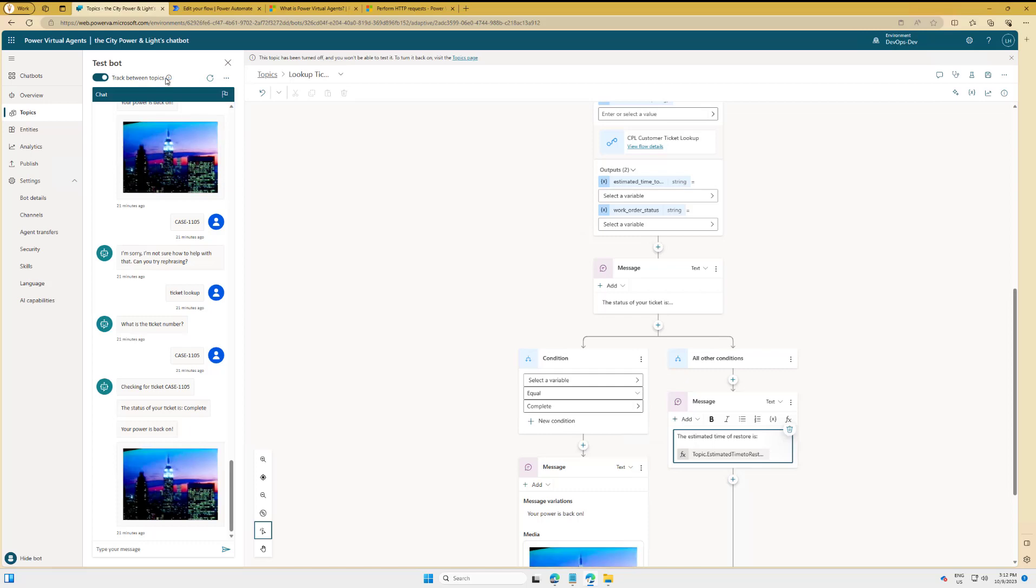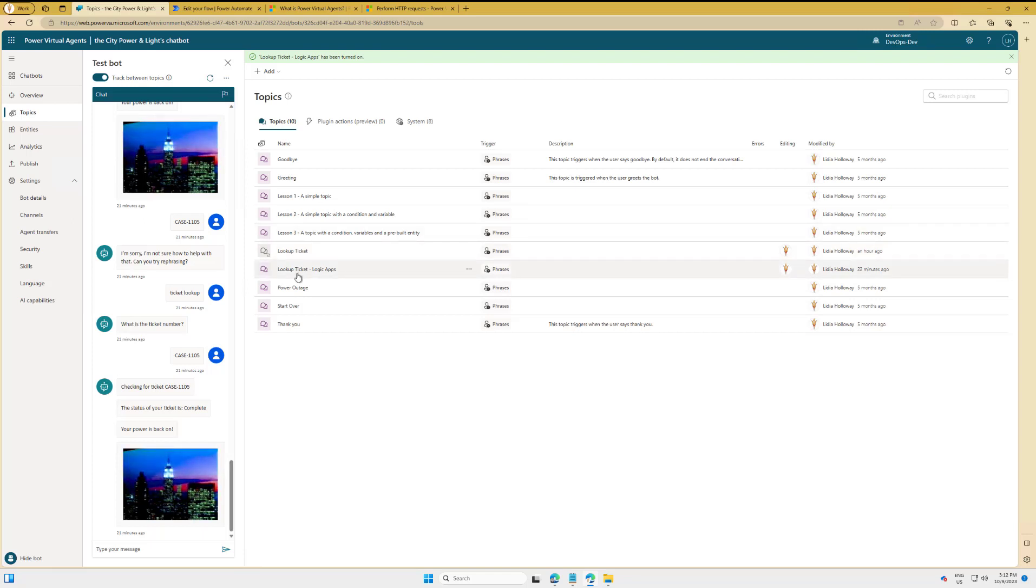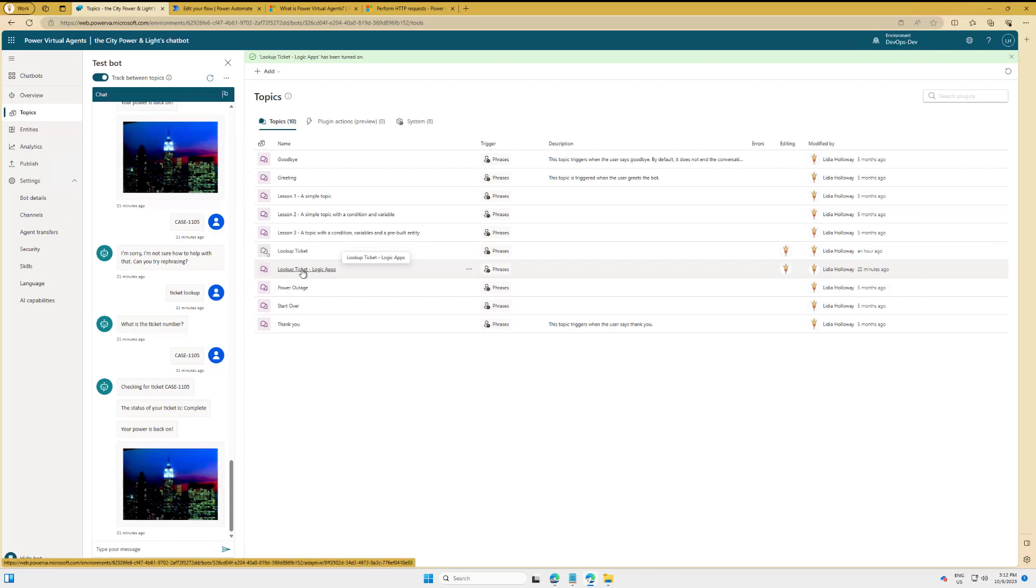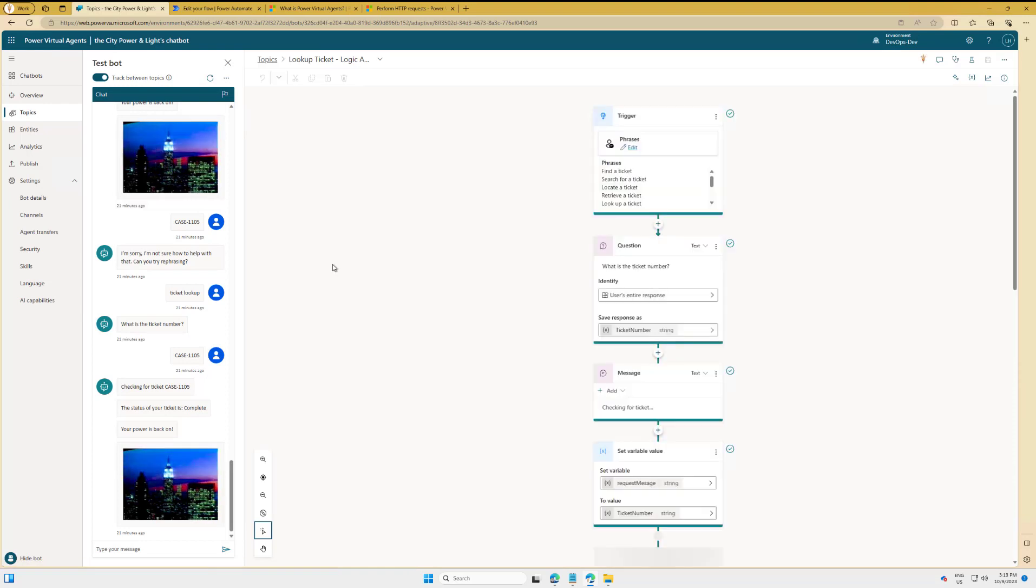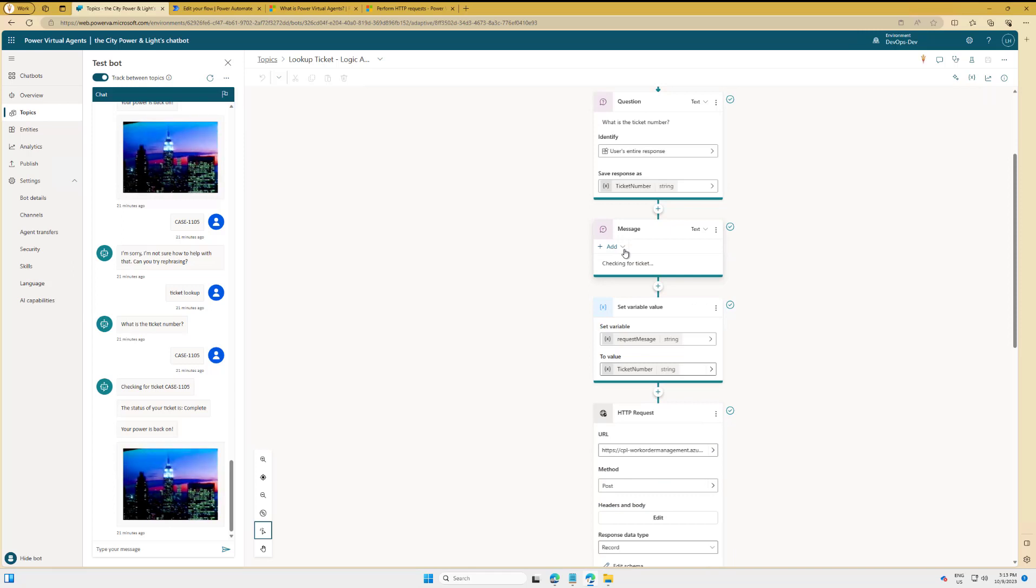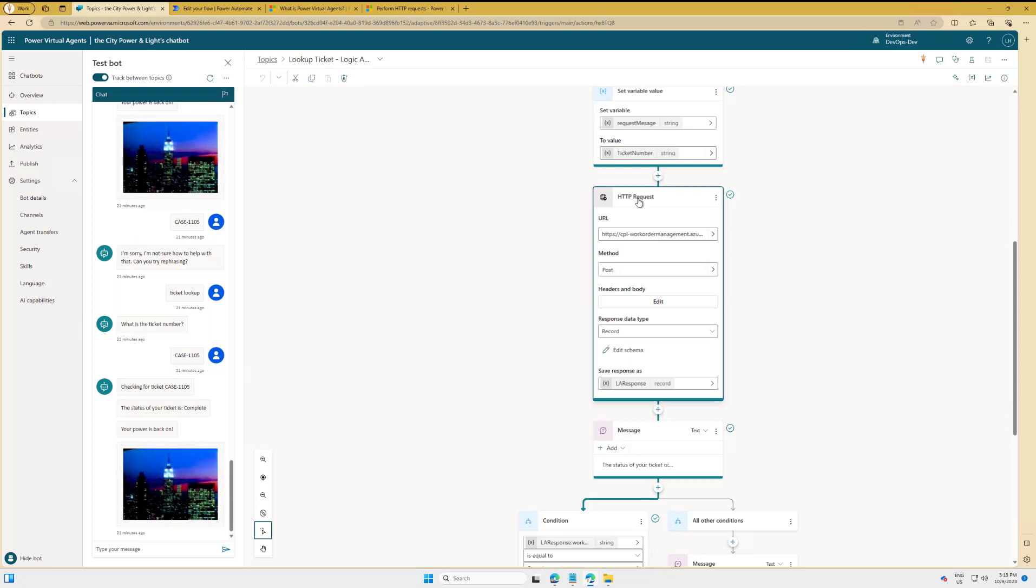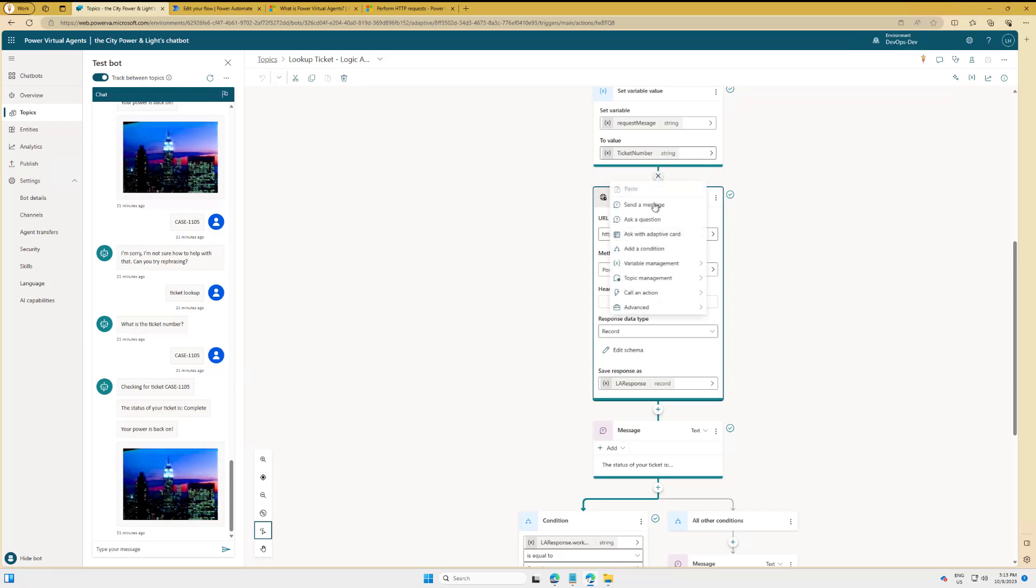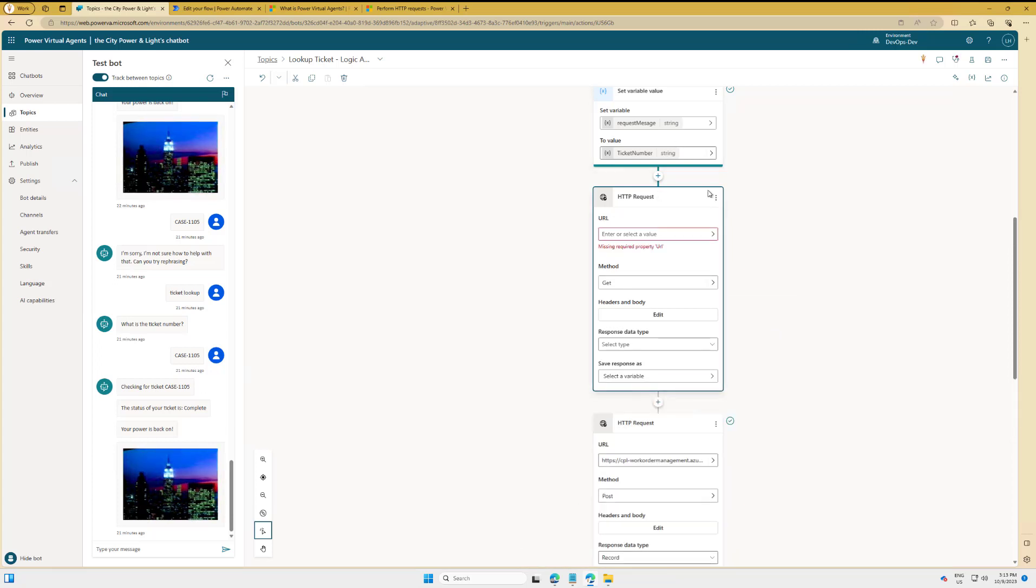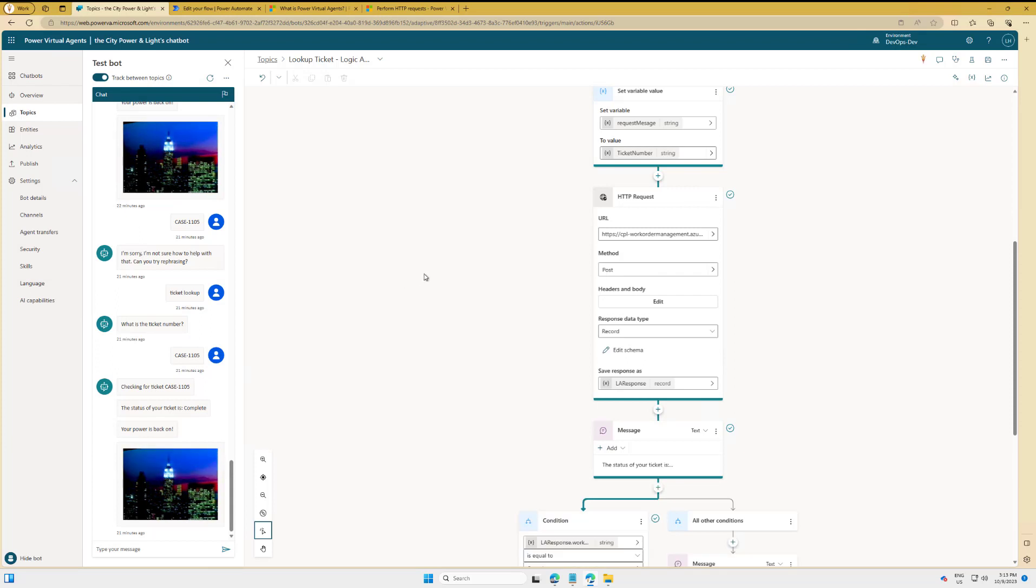So now what I did is I've disabled that topic and then I created a copy of it. And so here you can see Lookup Ticket and Lookup Ticket—this one is disabled, this one is the one that's going to call Logic App and uses the new HTTP action. So we're going to do the same thing. It's a copy, and we go ahead and basically get the ticket number. And this is where we introduce the new capability—this is HTTP request. Now where do I find that? Click on the plus sign, go down to Advanced, then go ahead and click on Send HTTP Request.